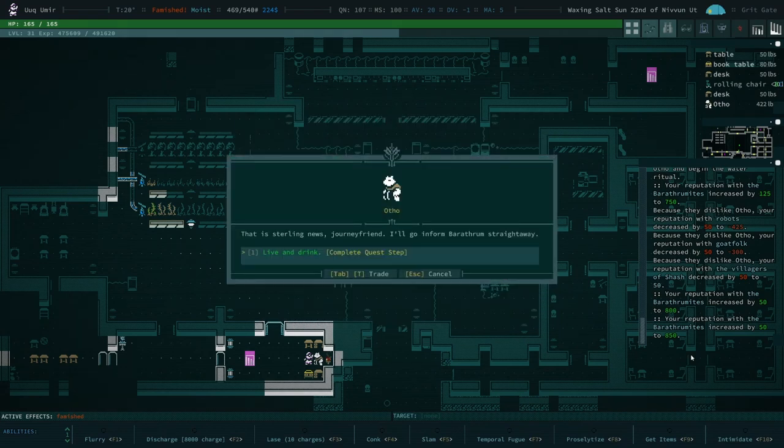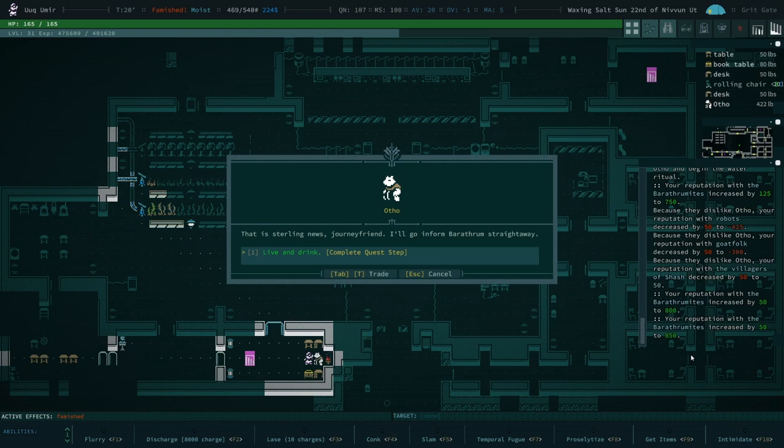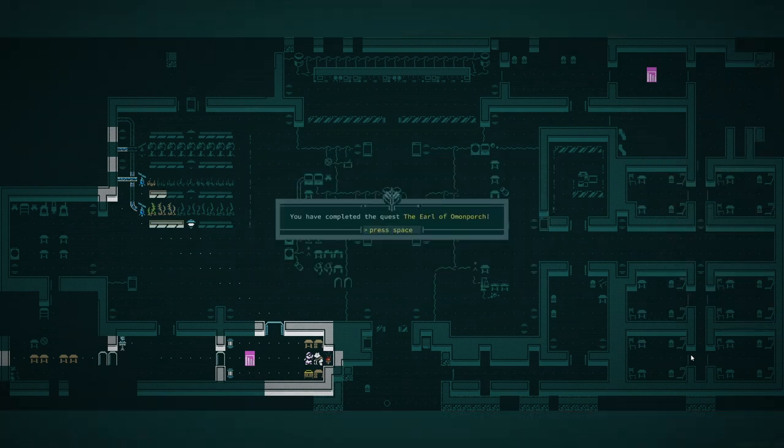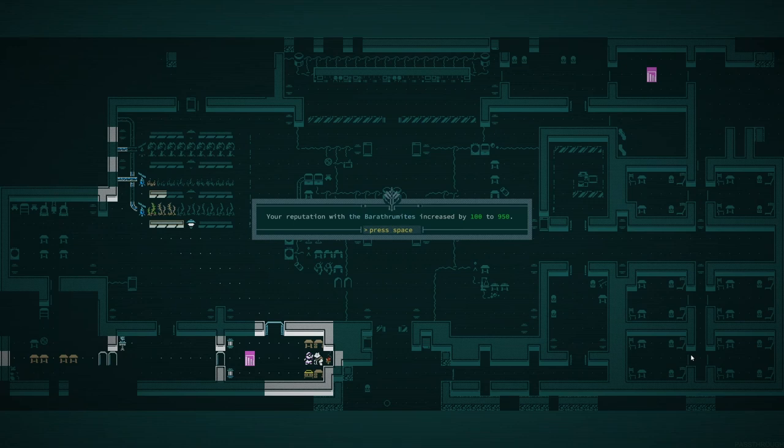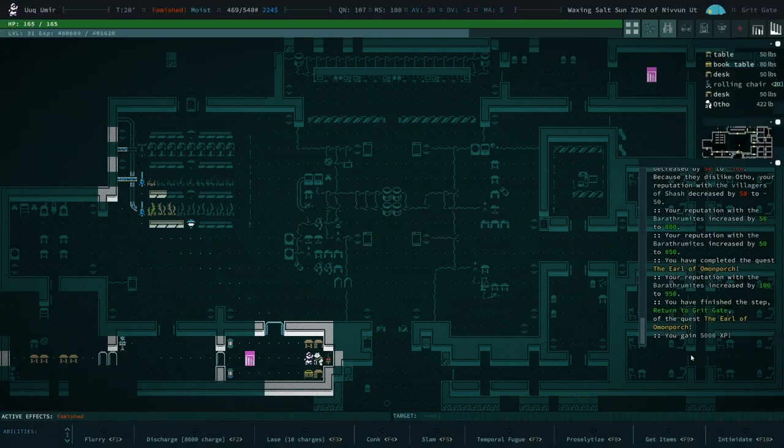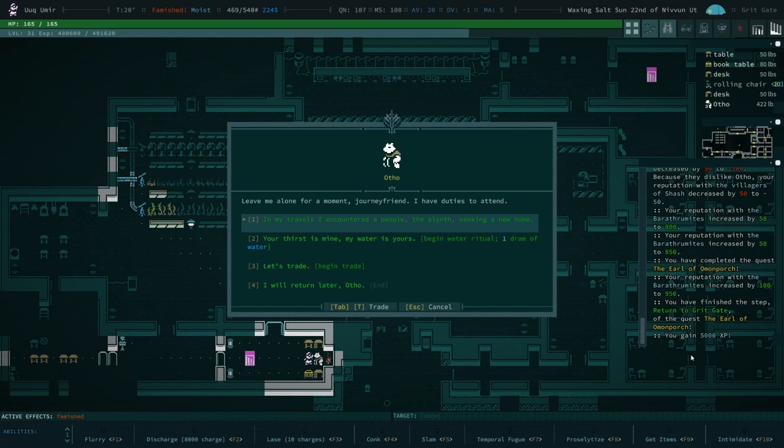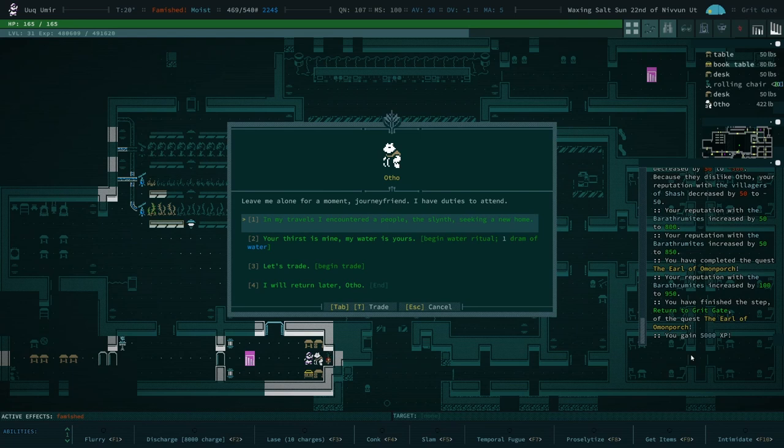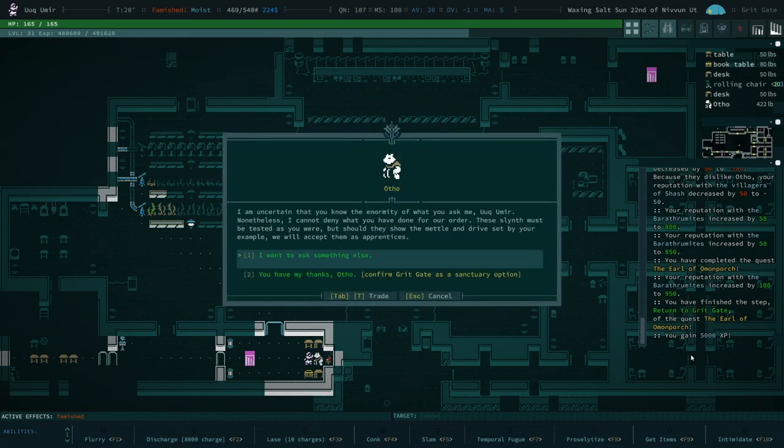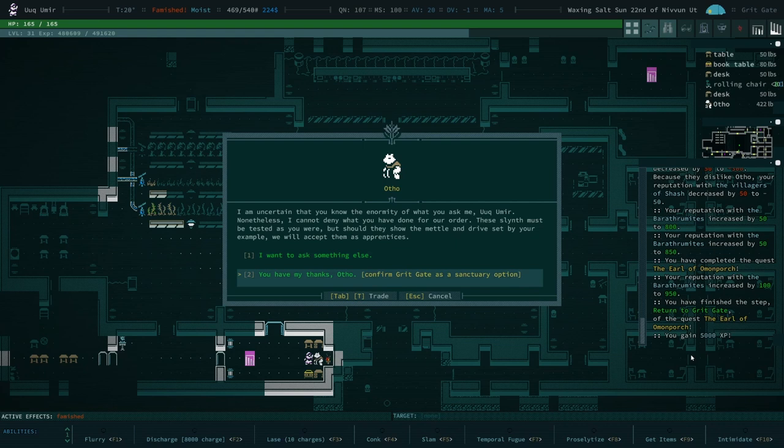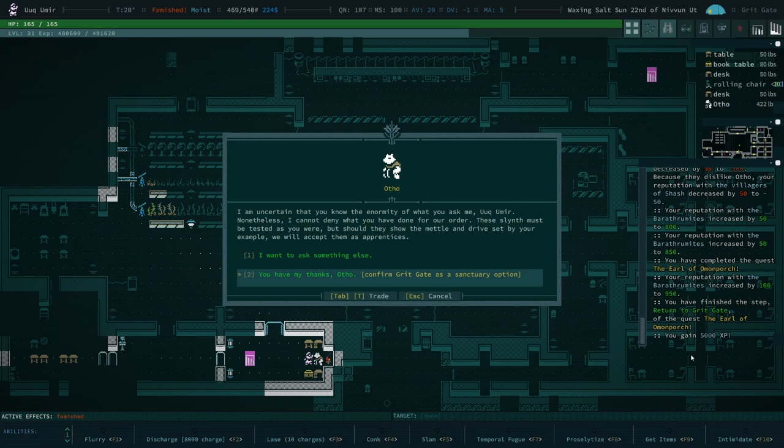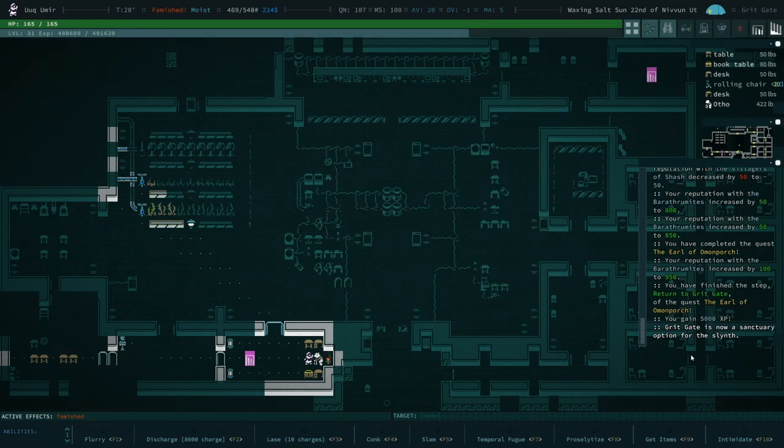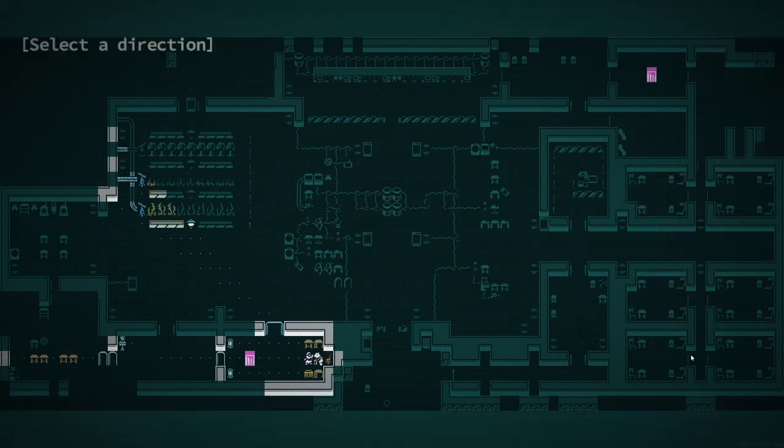Oh, but now we're going to get attacked. Pretty sure we're going to get attacked by, yeah, I shouldn't have handed that in. But let's be straightforward. Consider the slinth. Consider, confirm grit gate as a sanctuary option. I'm not sure you know the norm, enormity of what you asked me. I cannot deny that you have done what you've done. Okay. Now a sanctuary for the slinth. So that's one of three